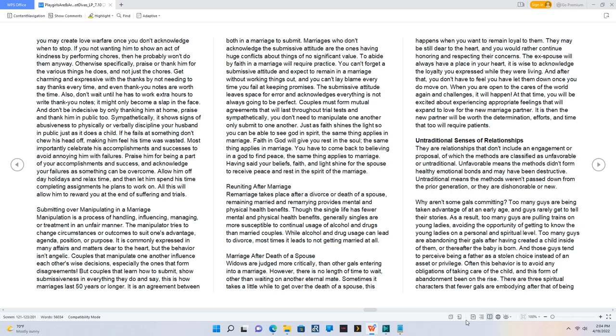Untraditional senses of relationships. They are relationships that don't include an engagement or proposal, of which the methods are classified as unfavorable or untraditional. Unfavorable means the methods didn't form healthy emotional bonds and may have been destructive. Untraditional means the methods weren't passed down from the prior generation, or they are dishonorable or new.